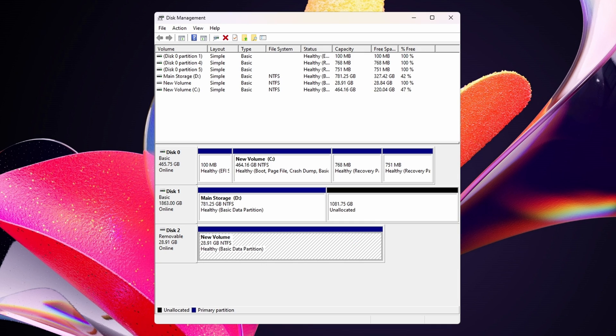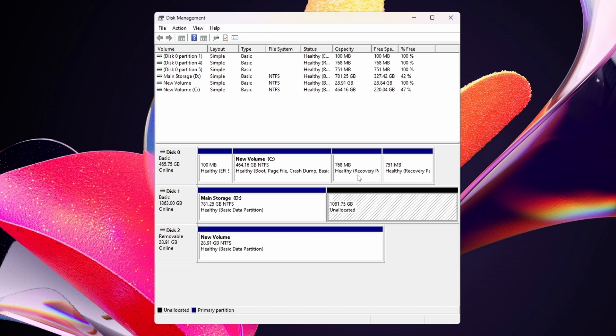Pretty easy so far, right? Well, that ends here. Prepare to tremble for this next part, it's the hardest thing that you'll ever do. On the drive where you want to install the operating system, we need to prepare the space for it now. The methods being used are either through unallocated space or through shrinking.